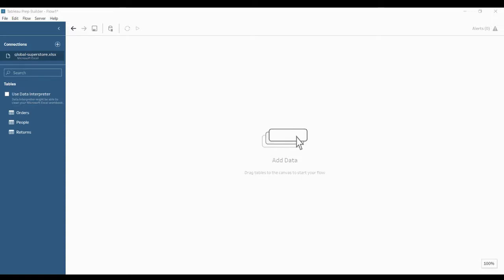Joining is an operation you can do anywhere in the flow. Joining early in a flow can help you understand your data set and expose areas that need attention right away. Here we have global superstore data and I have orders, people, and returns.